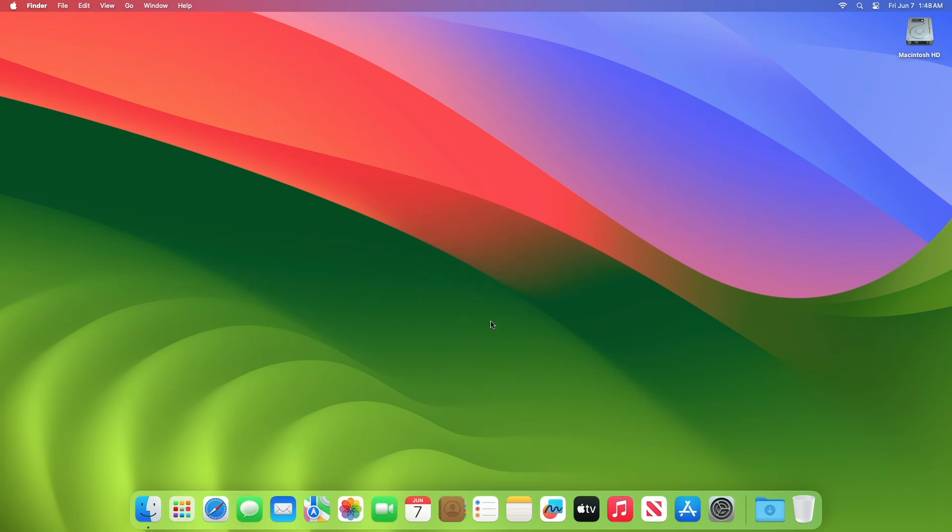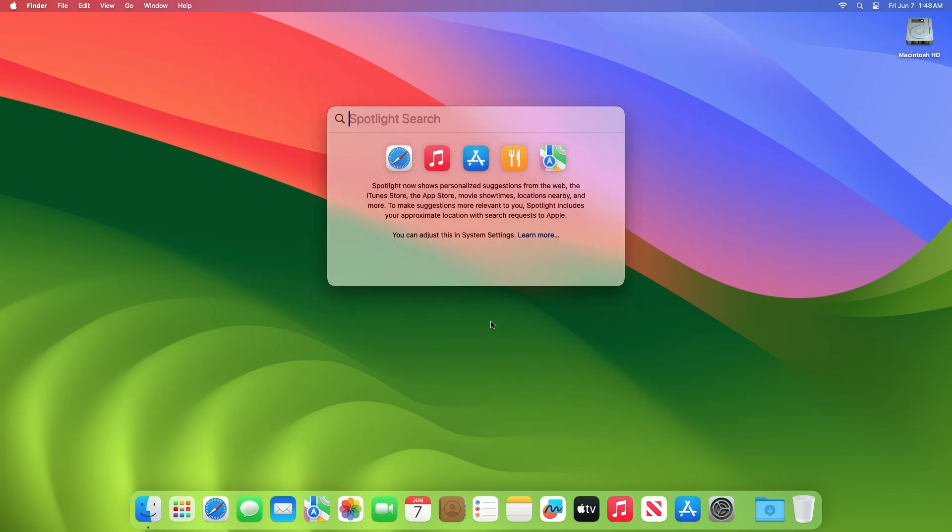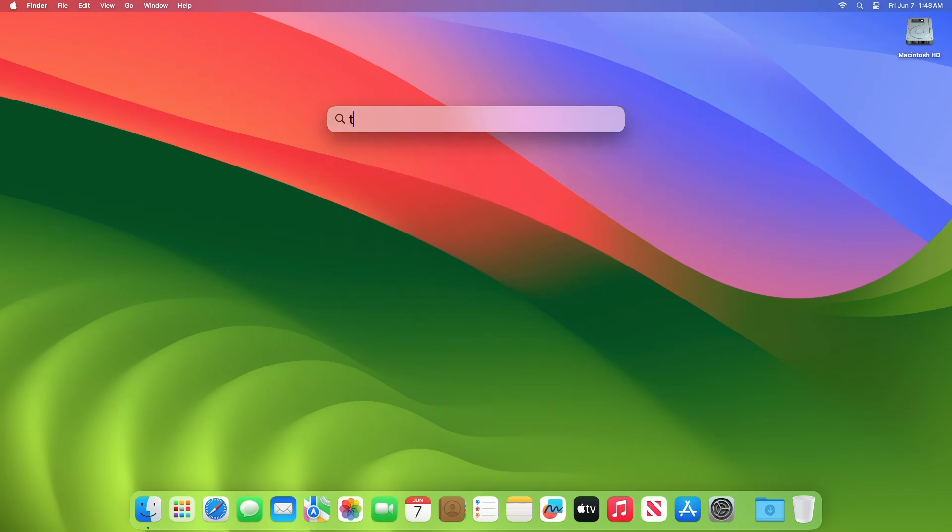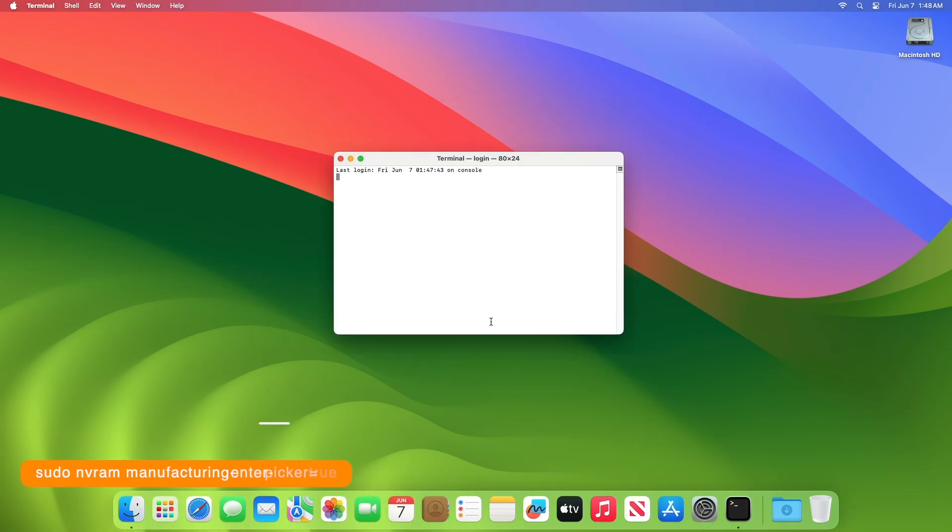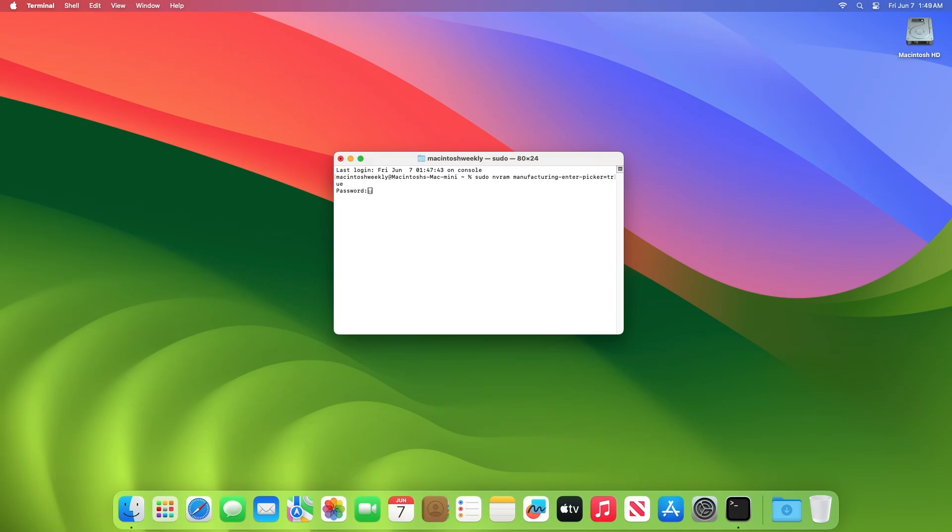To make a Mac boot directly to Startup Manager every time, open the terminal and then execute the following command. As the command is prefixed with sudo, you'll have to enter the admin password.